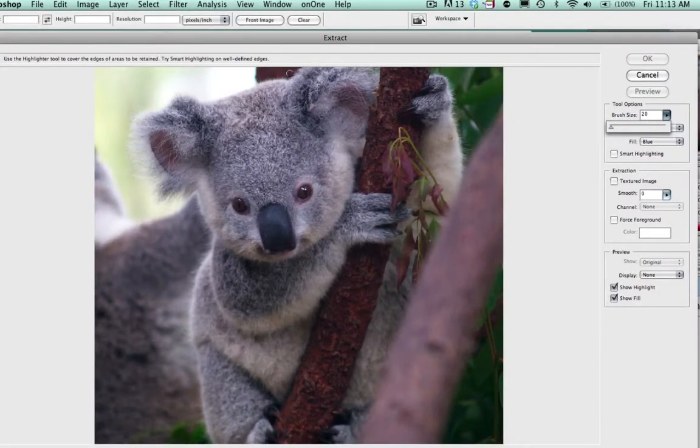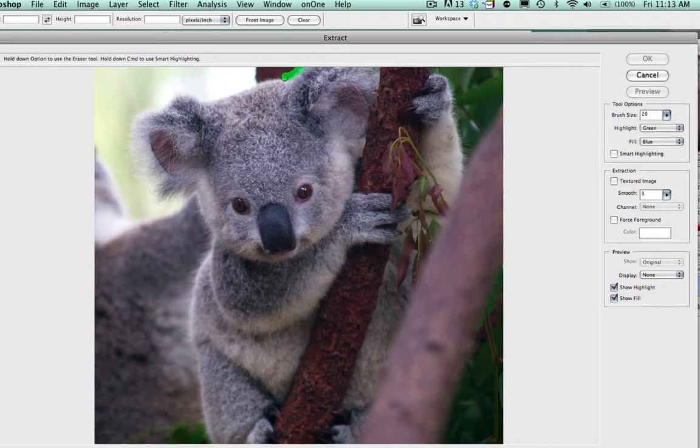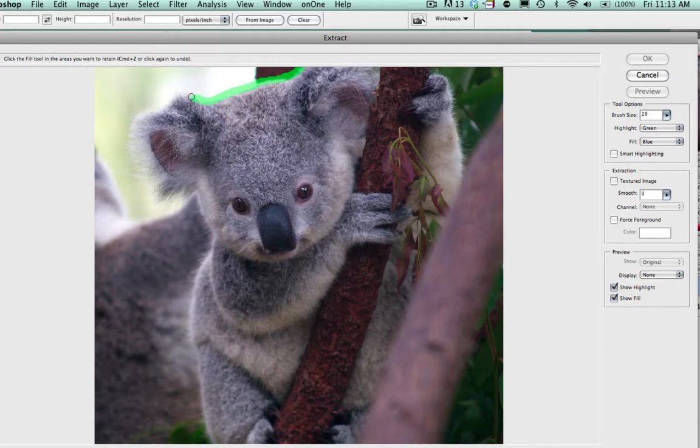And now what we're going to do is we're going to go around and select very tediously around the edge. Right now I'm using a mouse and I'm just going around and getting the best I can.